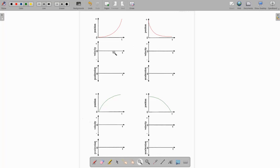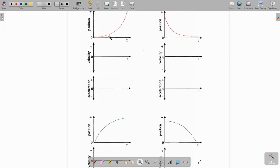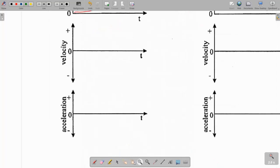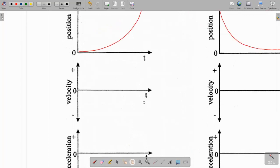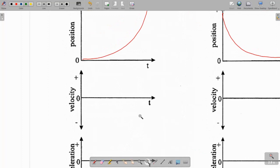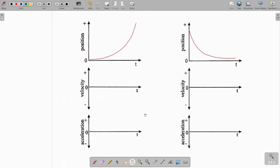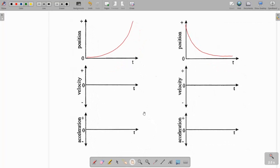Let's start with this first one here. You'll notice that two of them are in red and two of them are in green — I'll explain that in a minute. But remember that the slope of a position versus time graph represents the velocity, so we need to show how the velocity changes on this graph.